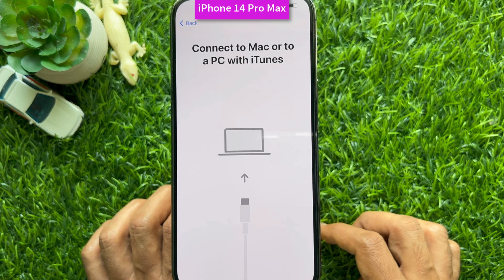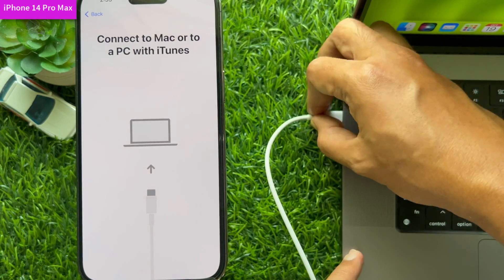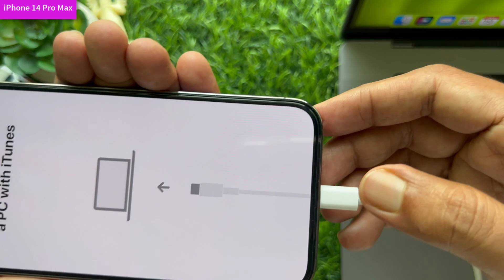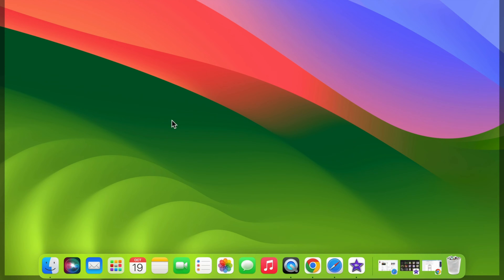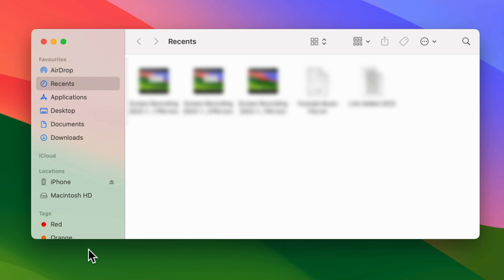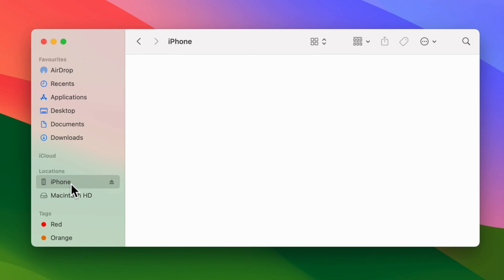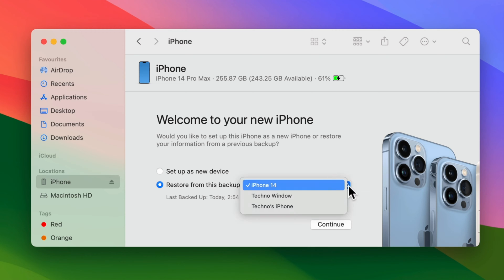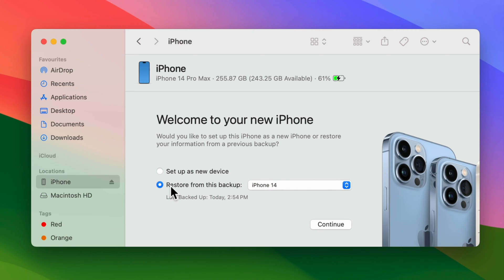On your new iPhone, tap 'Connect to Mac or PC with iTunes.' Connect your new iPhone to your Mac using a data cable. Now on your Mac, open Finder, then click your iPhone from the left panel. You will see 'Welcome to your new iPhone — would you like to set up as a new iPhone or restore from a previous backup?' Make sure 'Restore from Backup' is selected, then choose the backup from your backup list. Here you will see the last backup date and time.